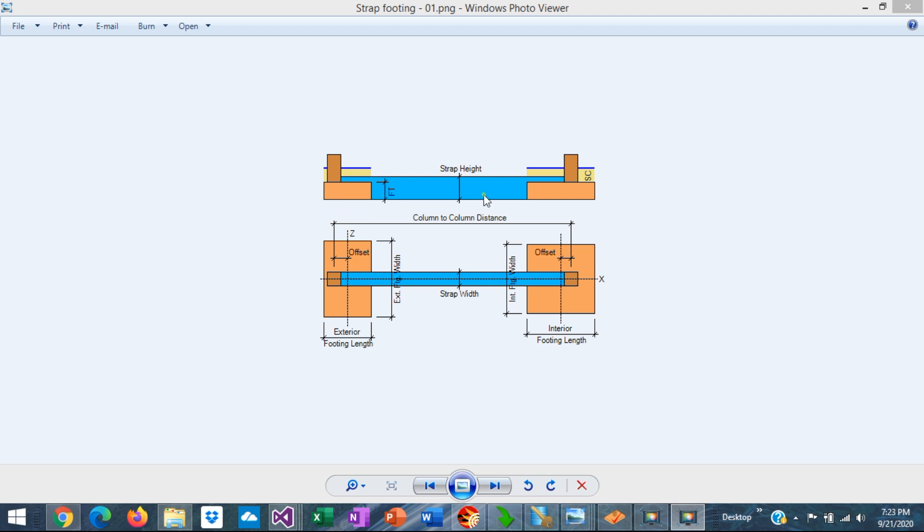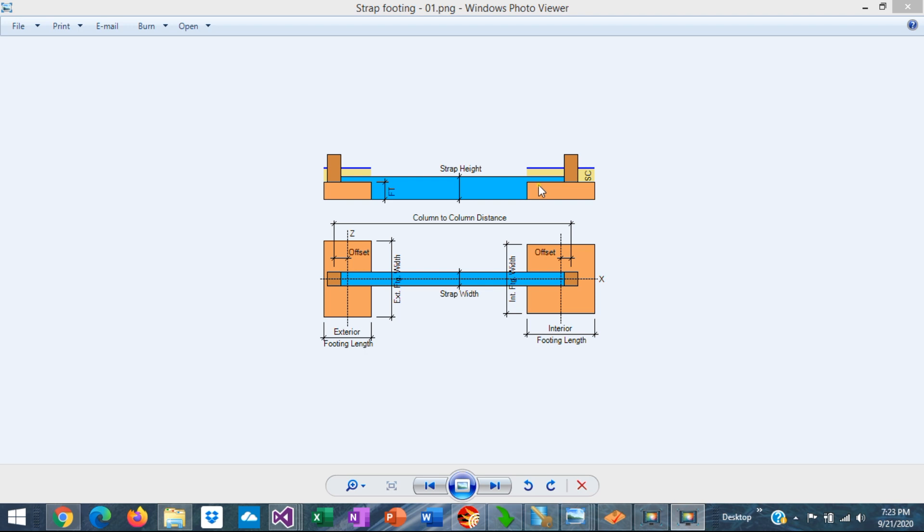the bottom of the three elements is the same. But the thickness of the three elements, the exterior footing, the strap beam, and the interior footing can be different depending on the structural requirements.